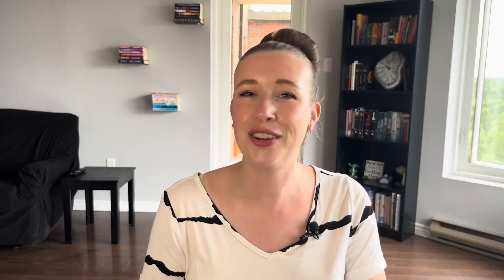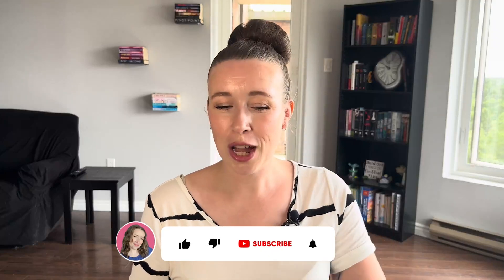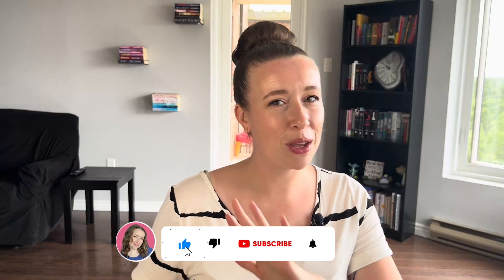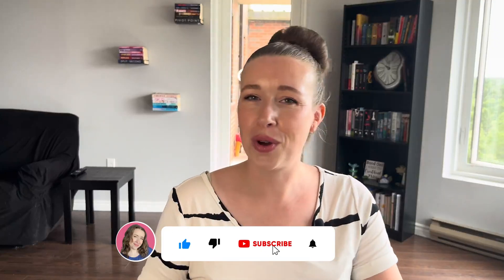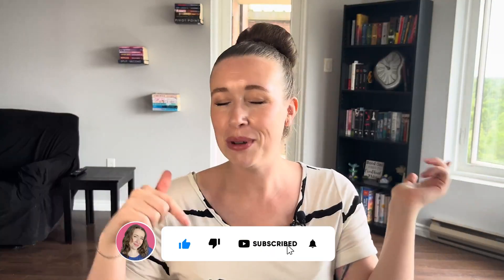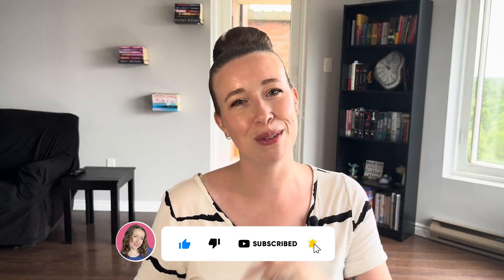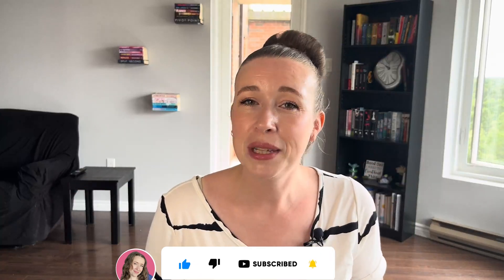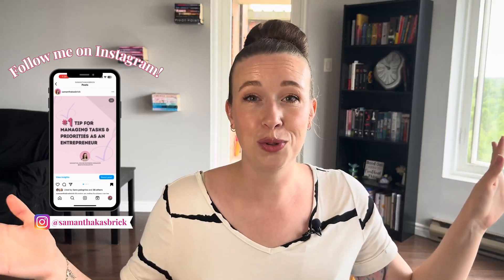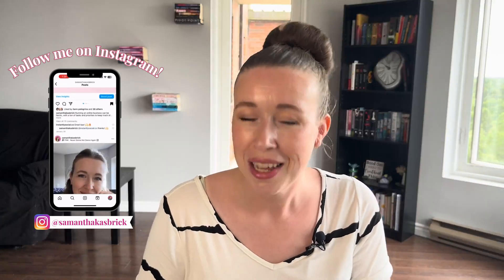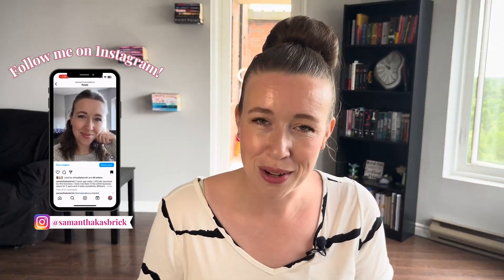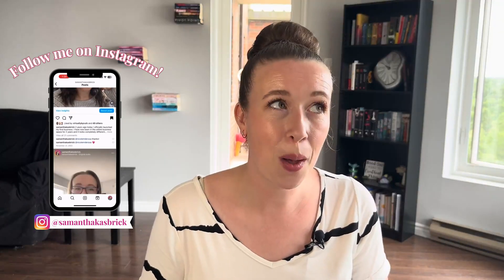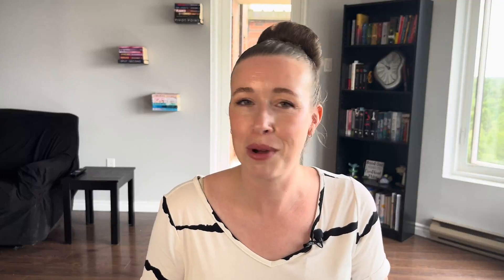Hi my name is Samantha. I am all about helping you save time and mental energy in your online business. That is what my channel is all about. Every video is dedicated to that, so if that's something you need help with and want to learn more about, be sure to subscribe to my channel and please like this video to help it get out to more people so that I can help them save time and mental energy as well.